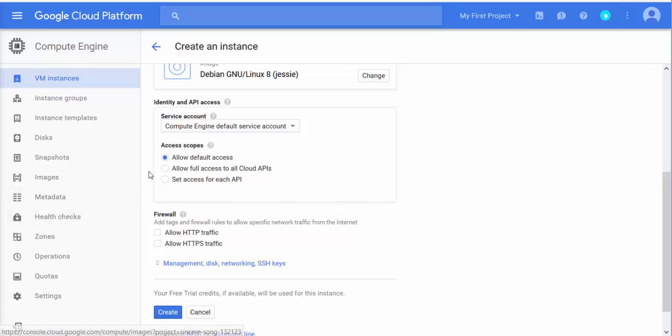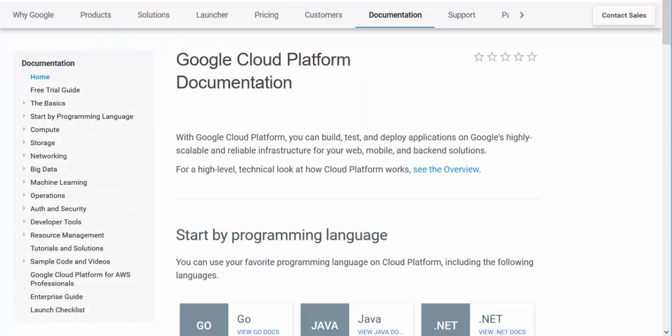I'm going to share a learning link for Google Cloud so you can explore it further and start getting better and better. Just go all over it and start playing around with this stuff.